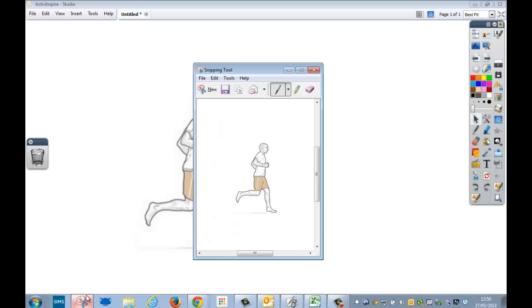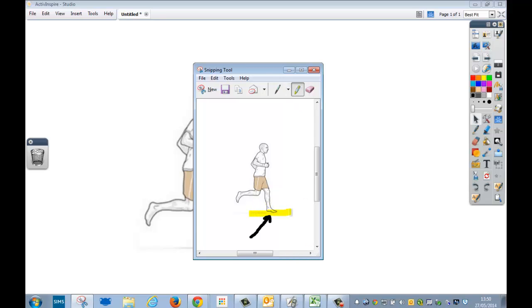Or, alternatively, I could go back on here and I could actually annotate it before I use it. So I could just use my pen to draw a little arrow on here. Not very good drawing with a mouse, might be better on the interactive whiteboard. And just highlight that area of the foot landing.